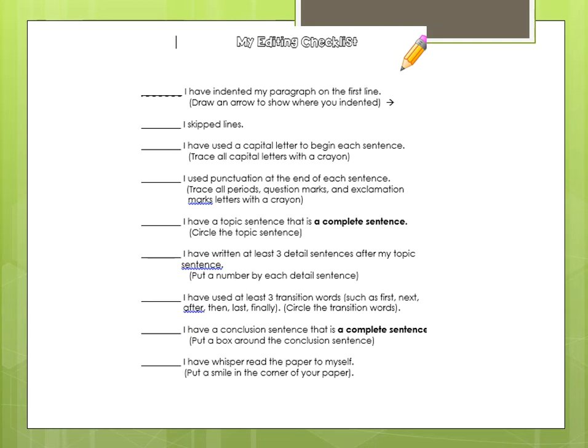Did you indent? Did you skip lines? Did you start each sentence with a capital letter? You don't have to trace with a crayon — just check each sentence. Did you put a punctuation mark at the end of each sentence, whether it was a period, question mark, or exclamation mark? Did you have a topic sentence that was a complete sentence introducing your writing piece? Don't just go right into the details — you should write a topic sentence. Did you write at least three middle detail sentences? And did you use transition words: first, next, then, last, finally?